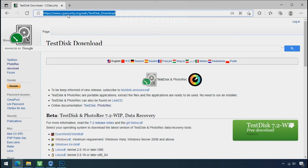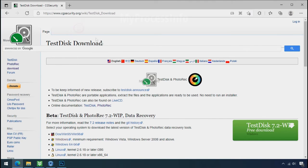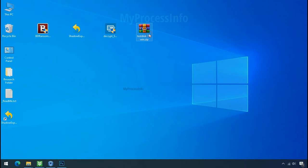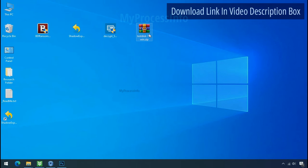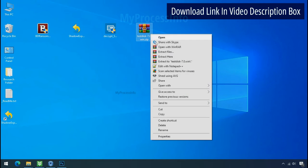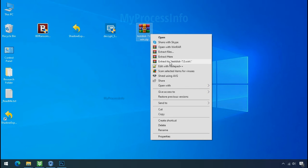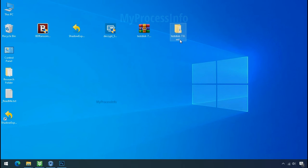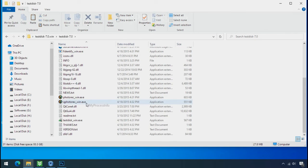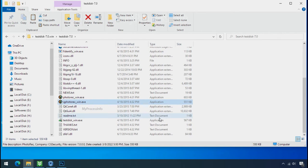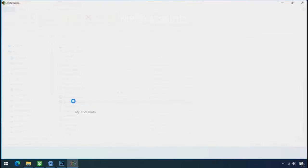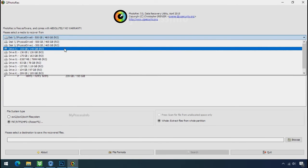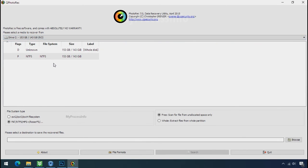So download the photo rack file recovery software. It is also free software. Go to the downloaded file, right click, and click on extract to. Open this folder and double click on Qphotorack underscore win dot exe. Software will open. Select the drive where your encrypted data is located.